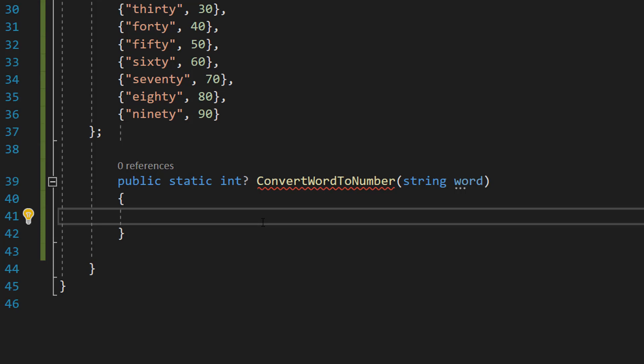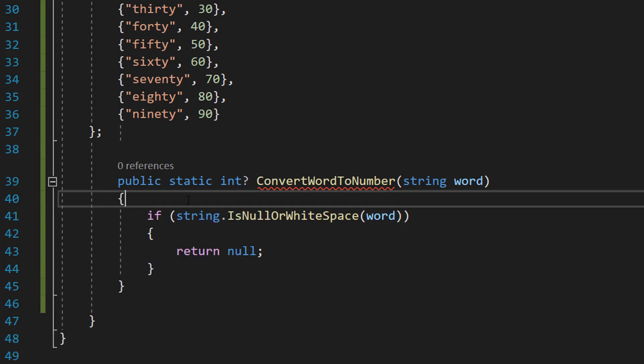So when we add a question mark to a value type like int, we're basically saying we can return a null if we want to. And we might actually want to return a null in this context because zero is an actual number.